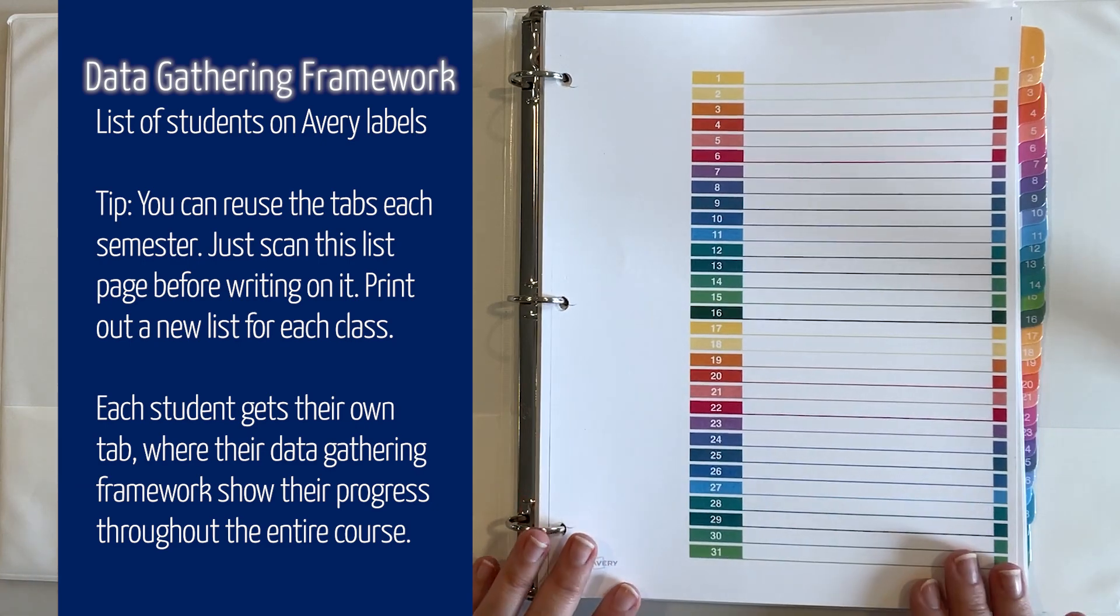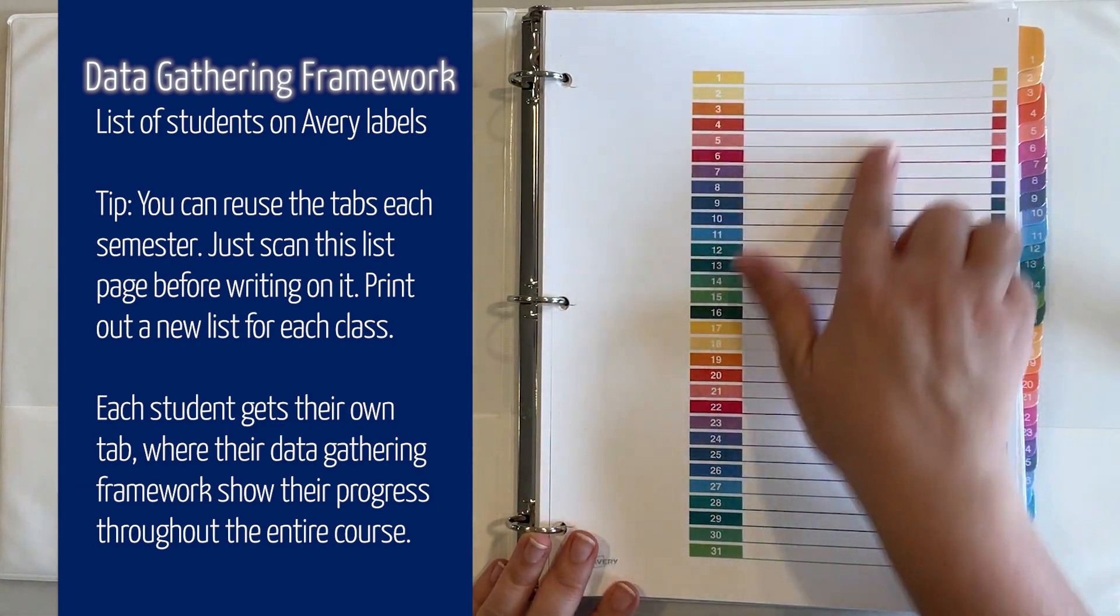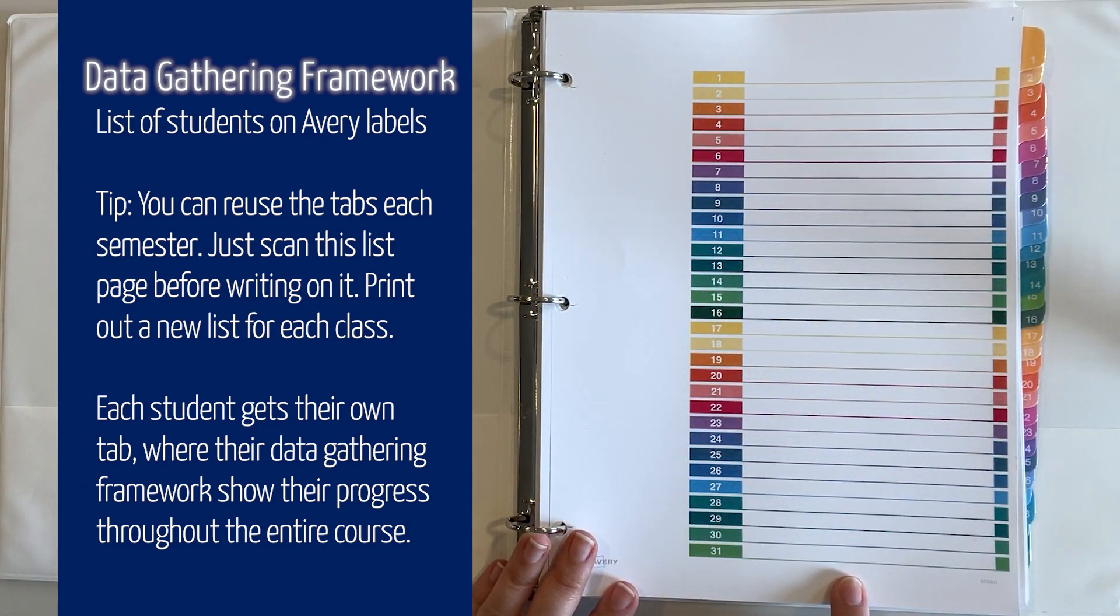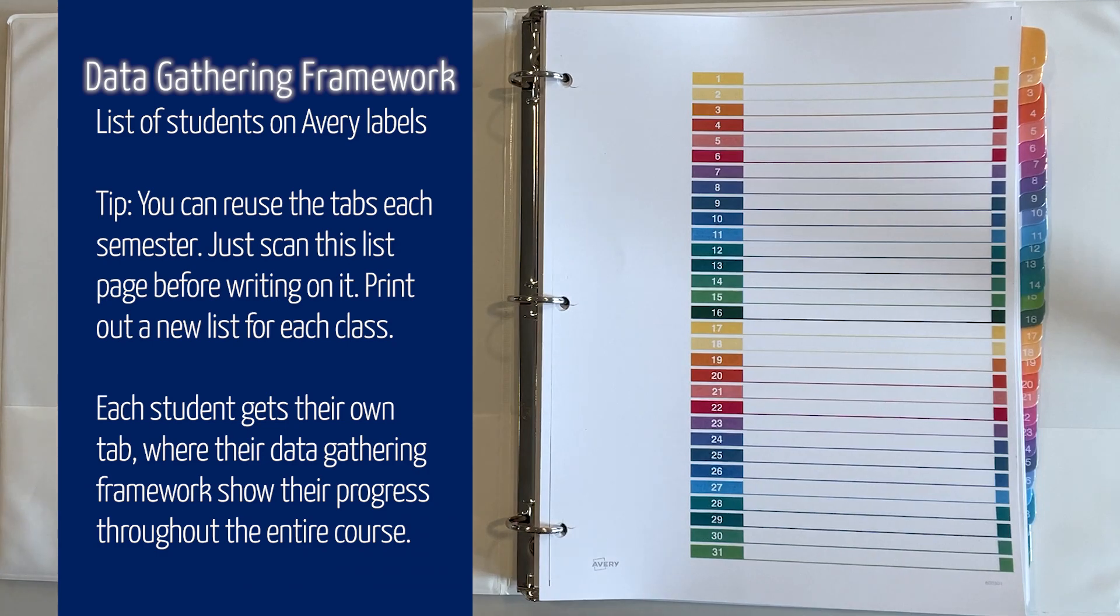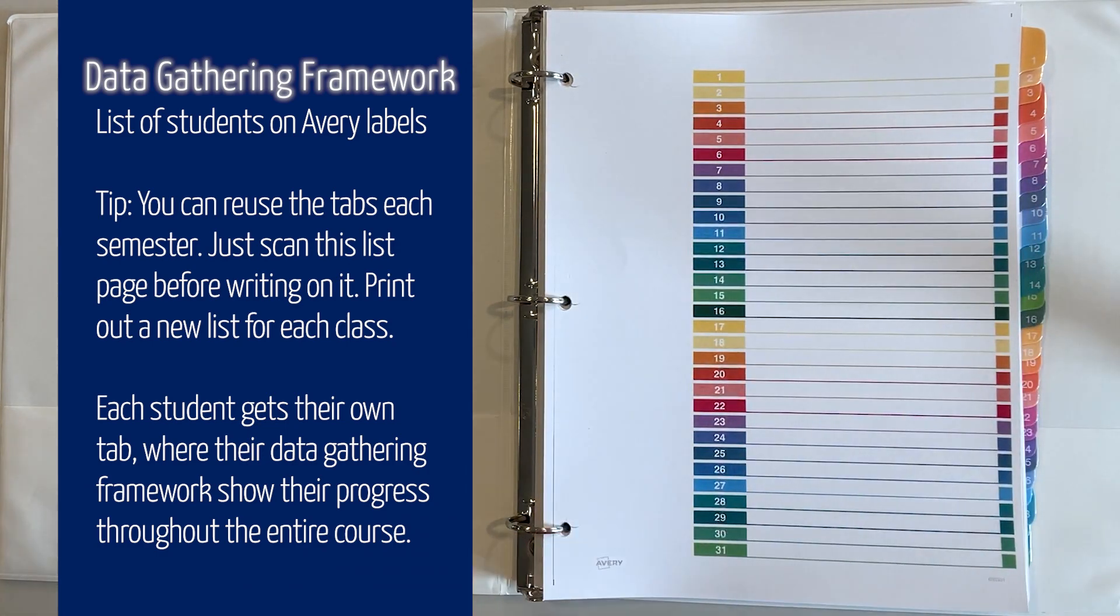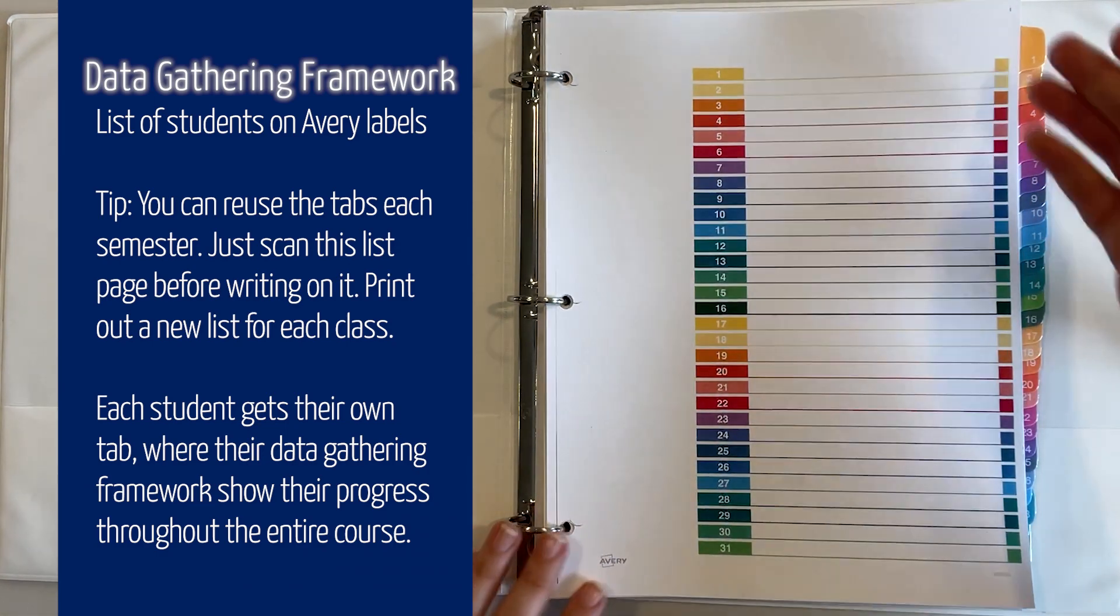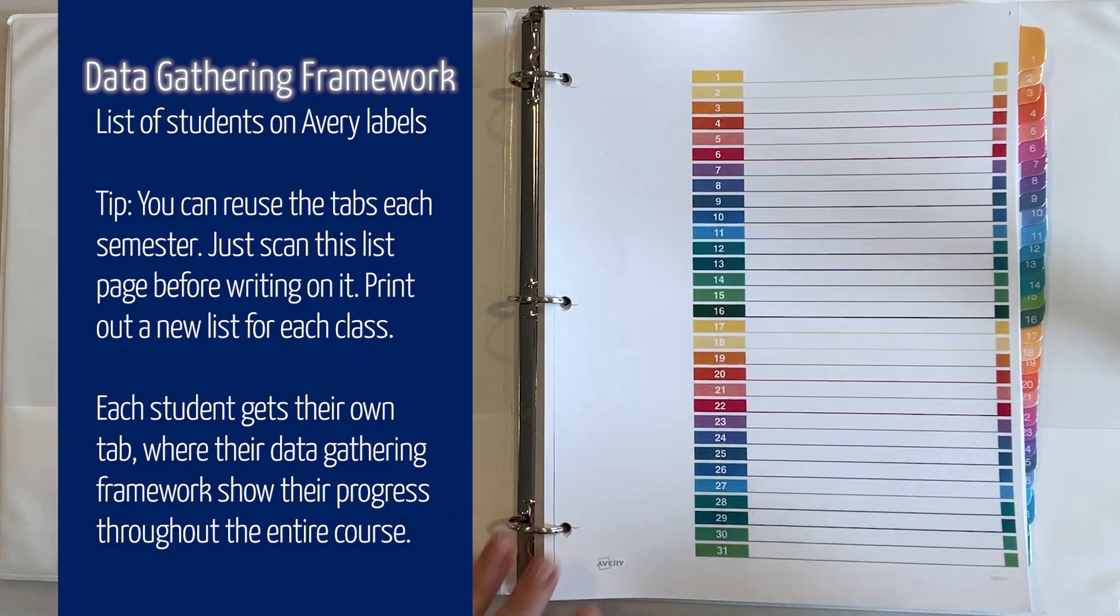On the front here I have the Avery labels and for each number I'll put the students in alphabetically so it's easy to flip to their specific tab.